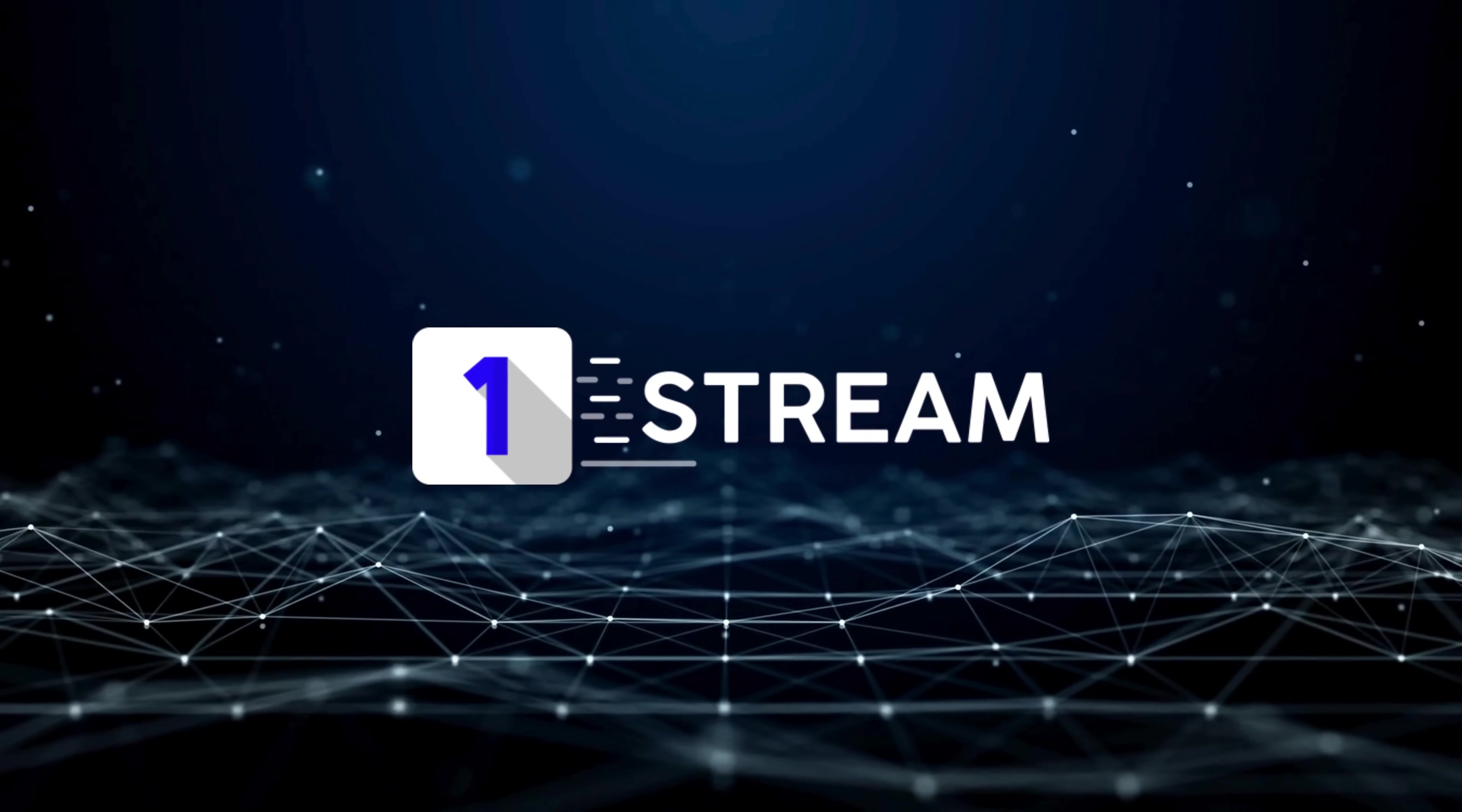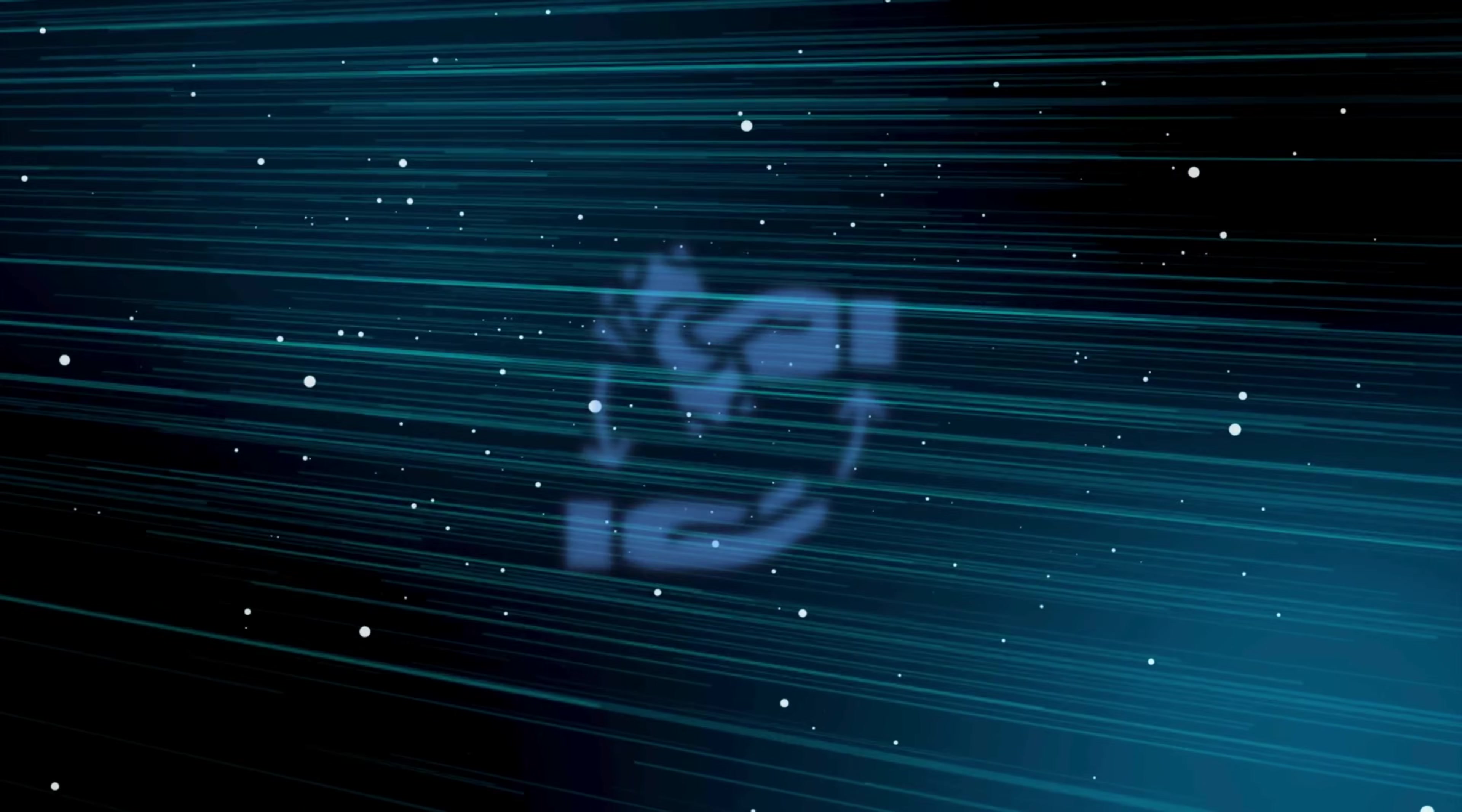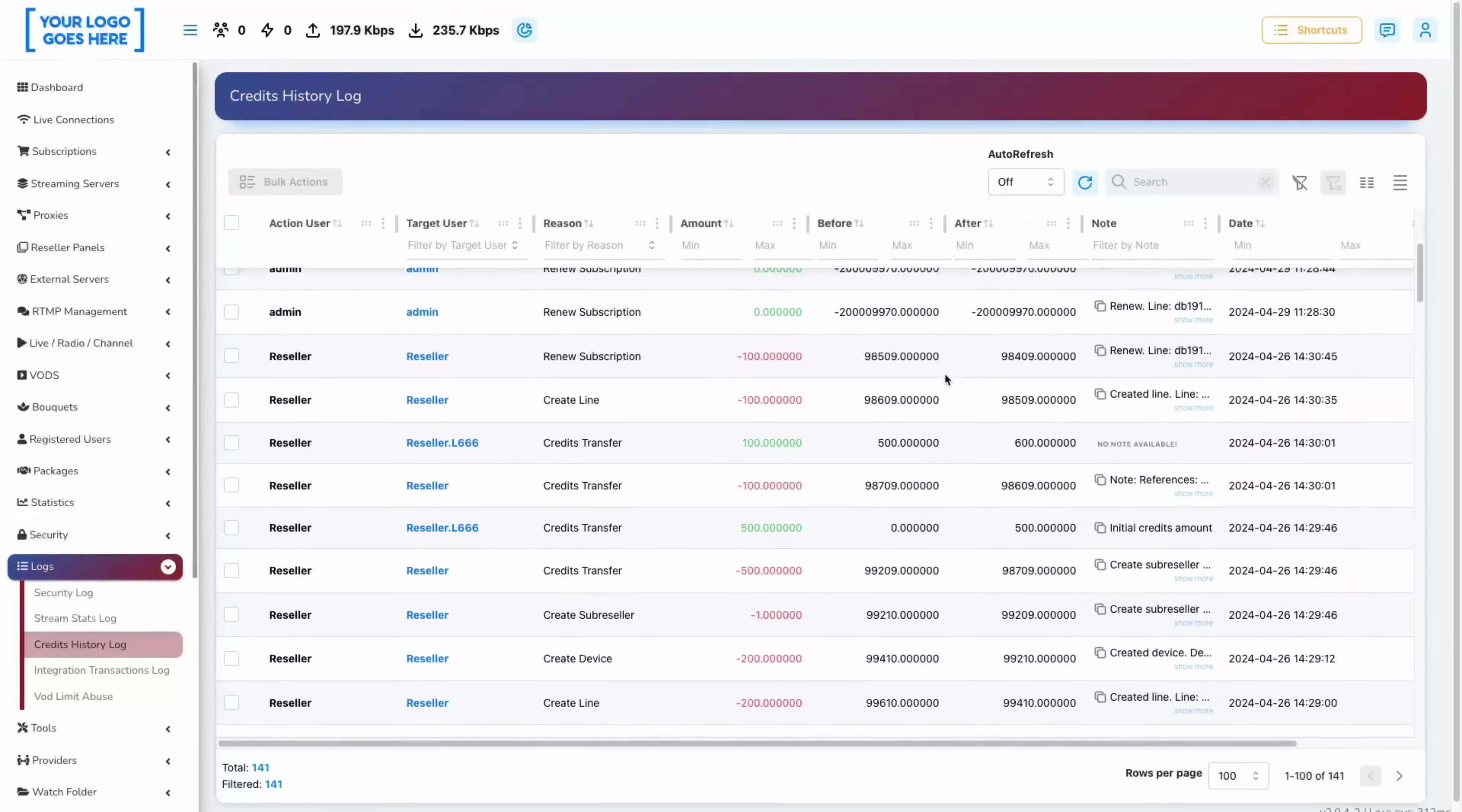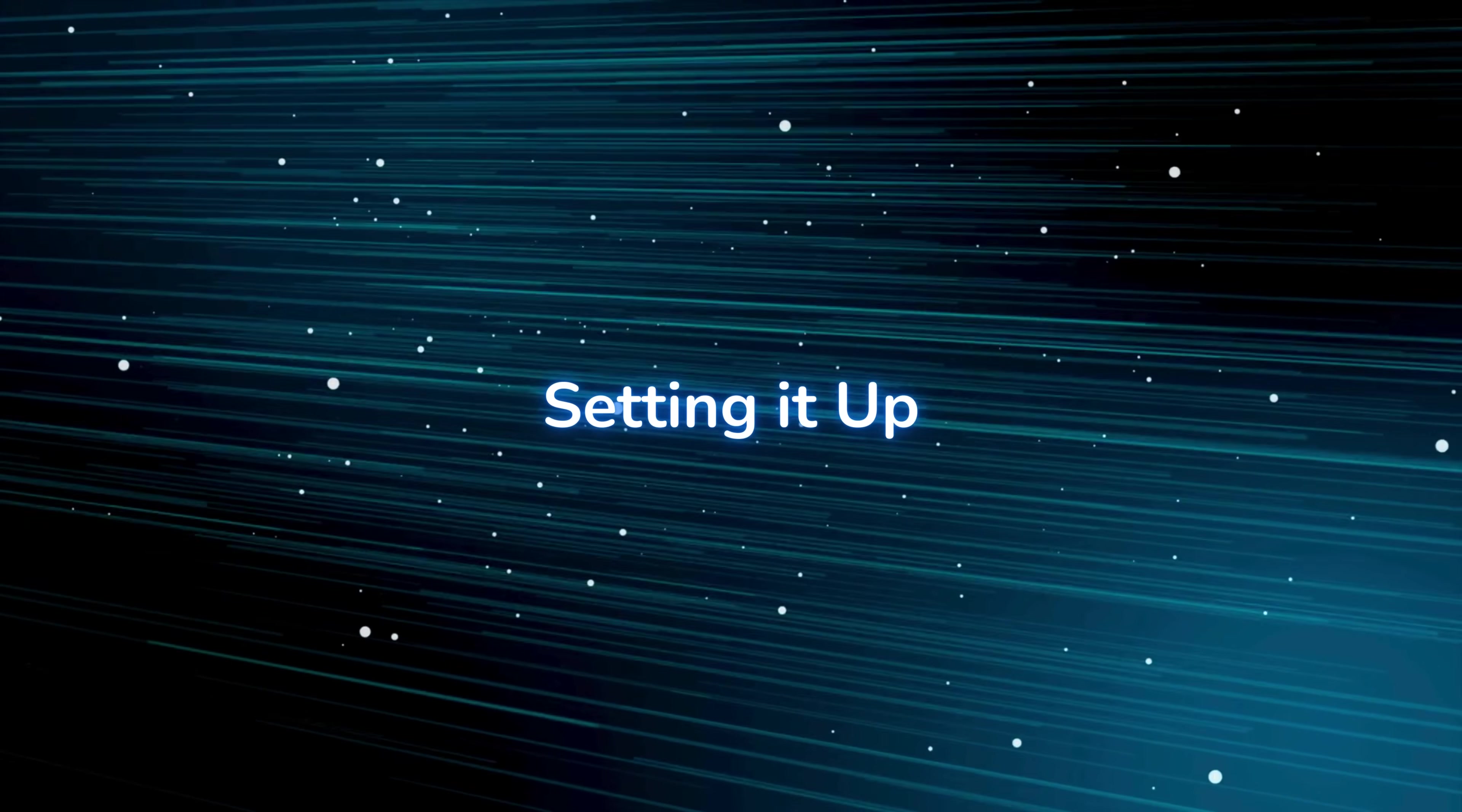Hello and welcome to another One Stream tutorial. Today we will be talking about the newly added refund functionality. As shown in our stable release video, you can find that option in the logs section, then credit history logs. After going to the right-hand side, click the menu and you will see the refund option.